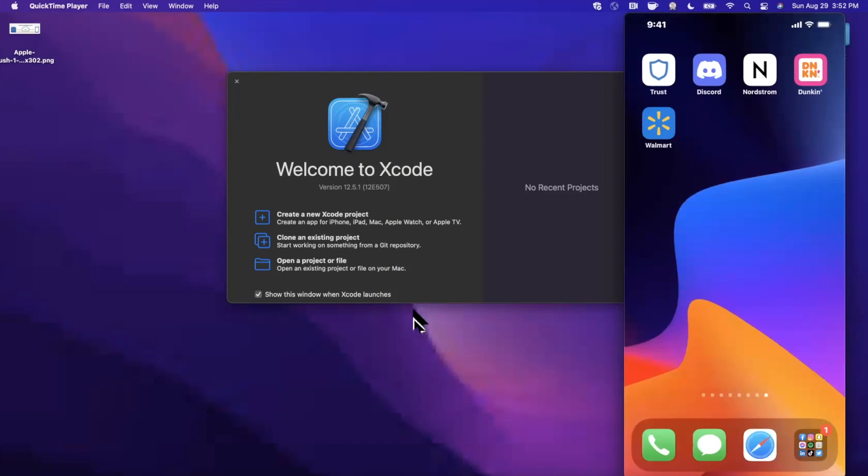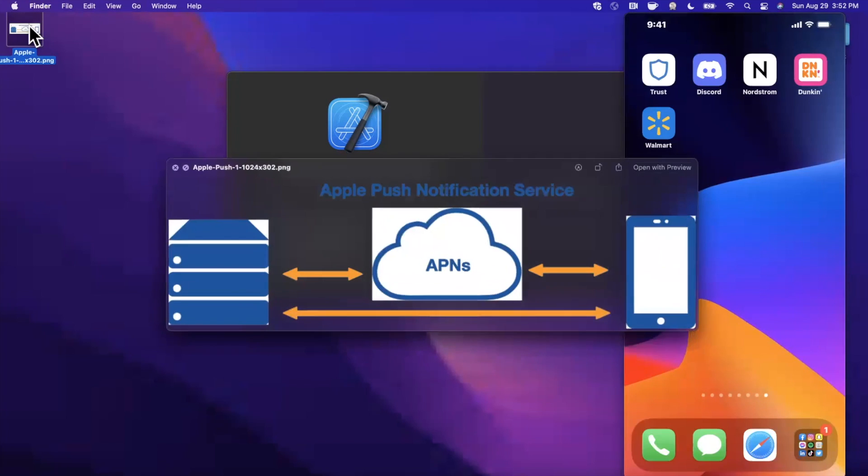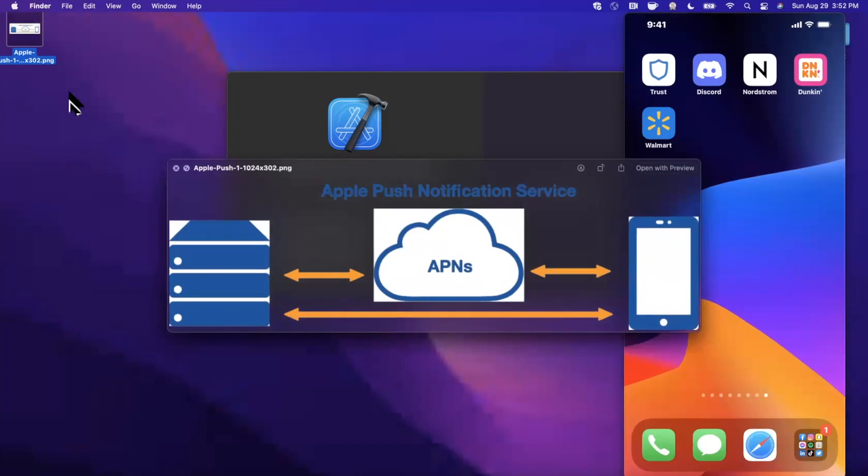What's going on everyone, welcome back to another video. In today's video we're going to be learning all about push notifications in your iOS apps. If you're not familiar, push notifications are any notification alert, sound, or badges that you can send to indicate things like messages or any important events that occur.